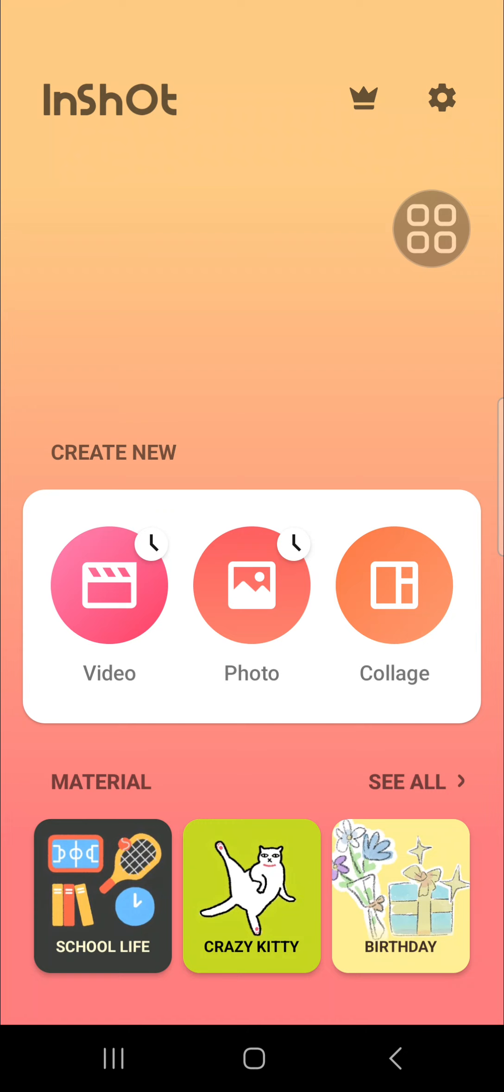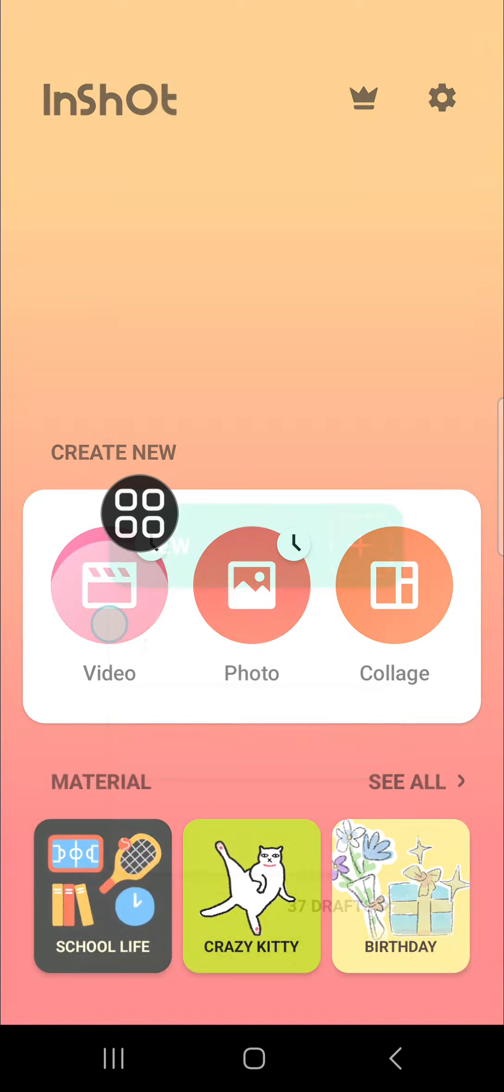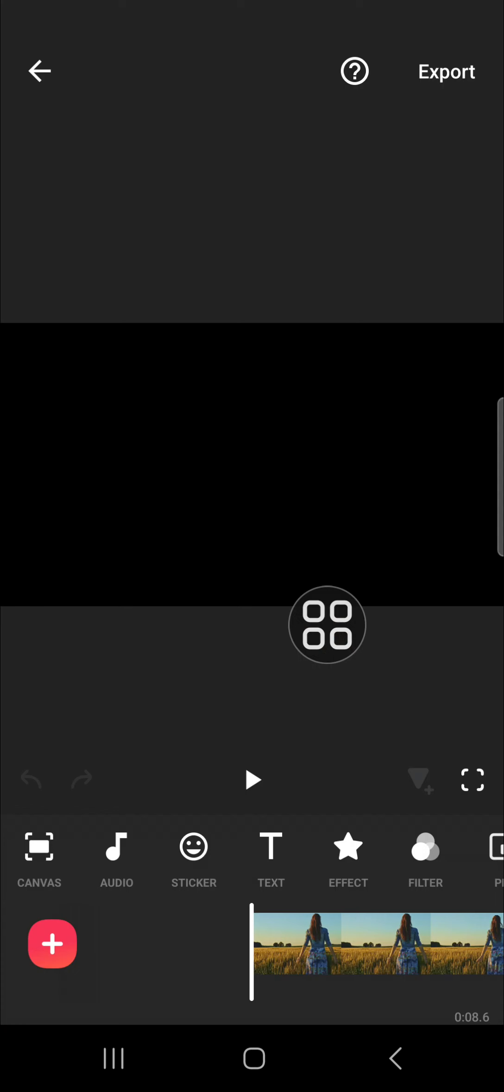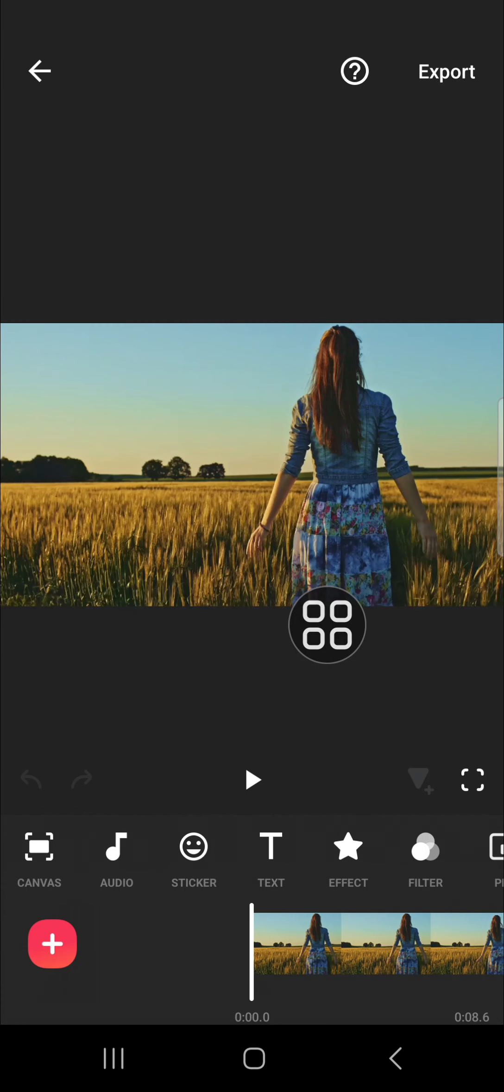First of all, I'm going to open up the project I have just created. I'm going to go to the video and I'm going to open this project, and I'm going to export this video in 4K quality.